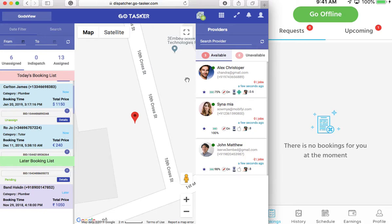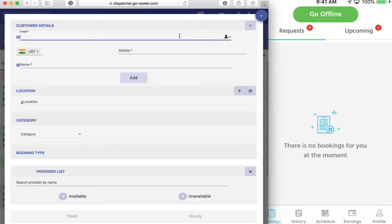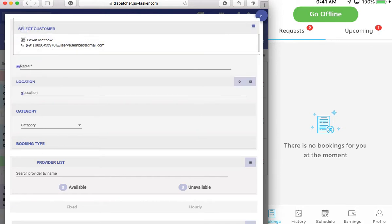So let's start with creating a booking. Either you can create a booking for an already existing client — it will pick up the details that particular client has fed into the application — or a completely new client. That is completely all right.